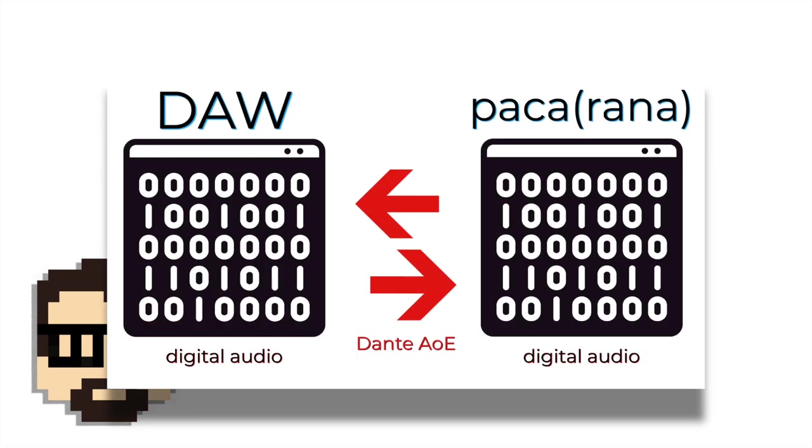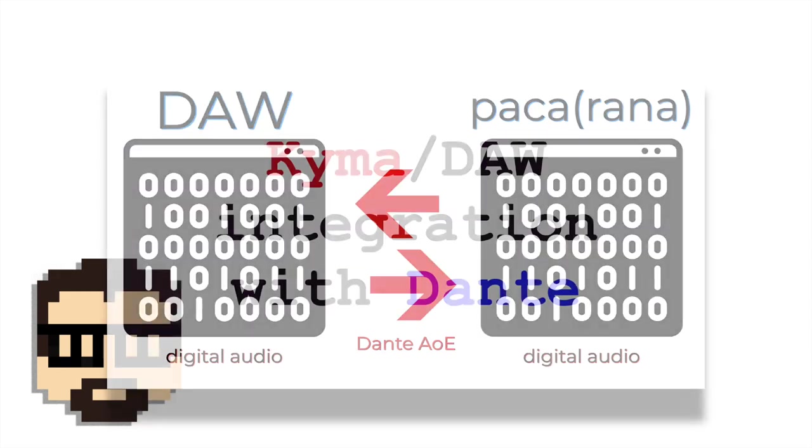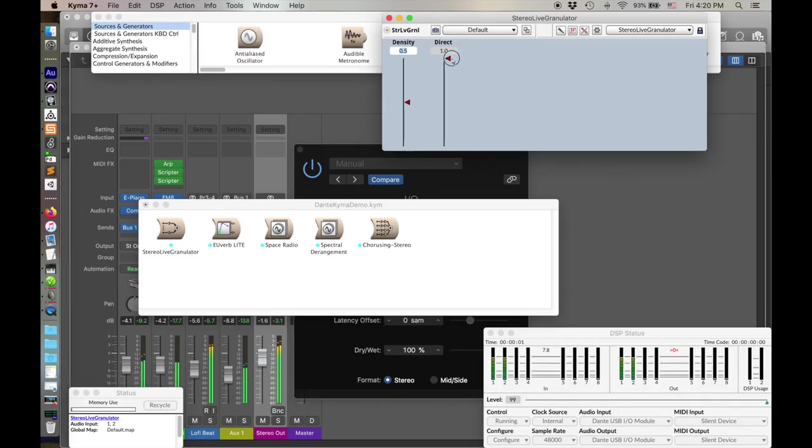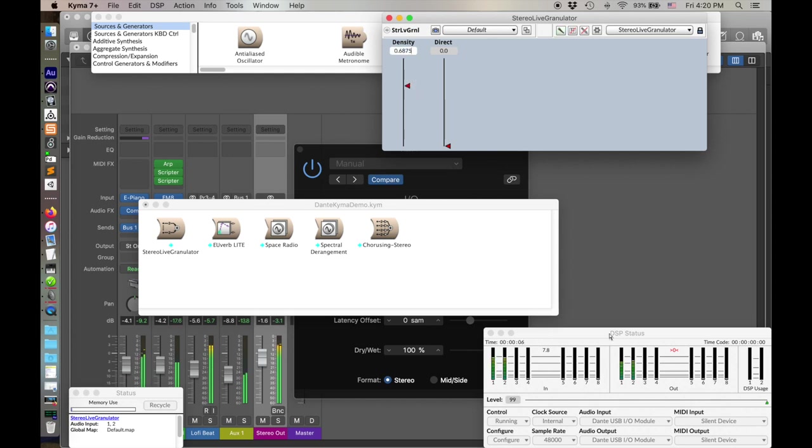And I'm going to do this with Dante. So okay, why would you want to do this? Well, so if you're working in a DAW, you can then integrate Kyma as a kind of effects unit.